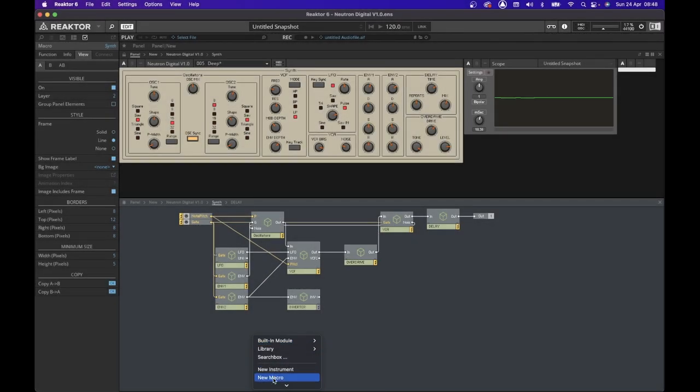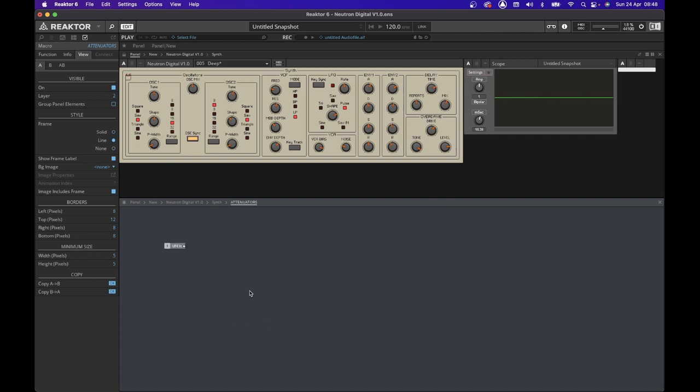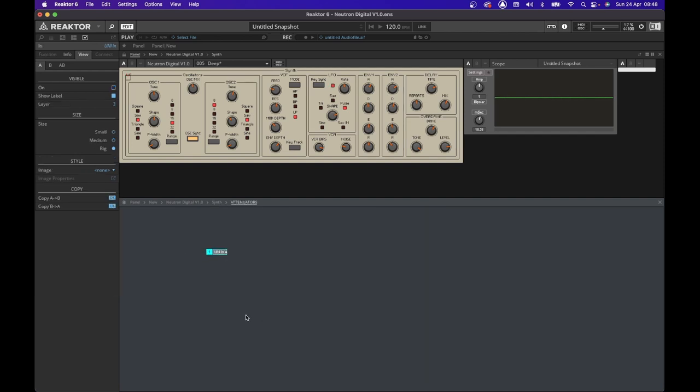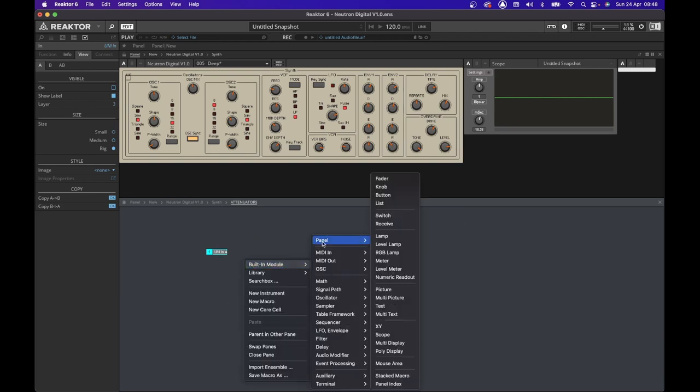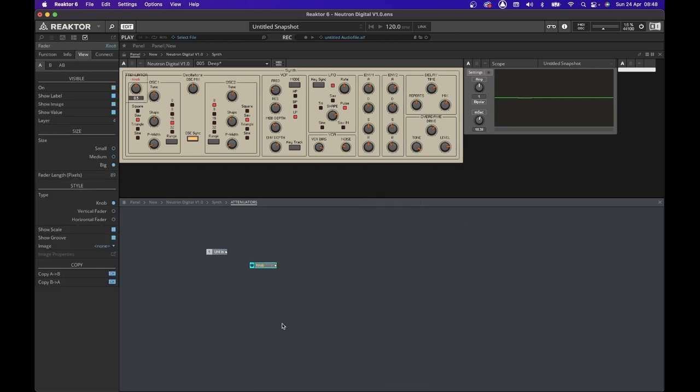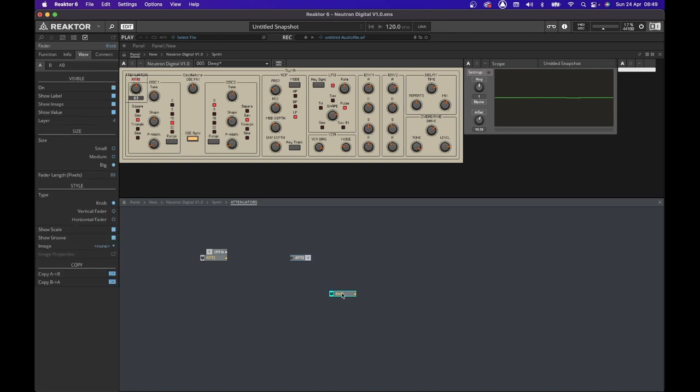Once again, we need to build a macro called attenuators and connect the uni LFO output into the input of the attenuators macro. We're going to call it uni in, and then we are going to get a knob, which we're going to name it attenuator two. And this, once again, we're going to use the multiplication, so we can determine the level we want to send to the output of the attenuator two.